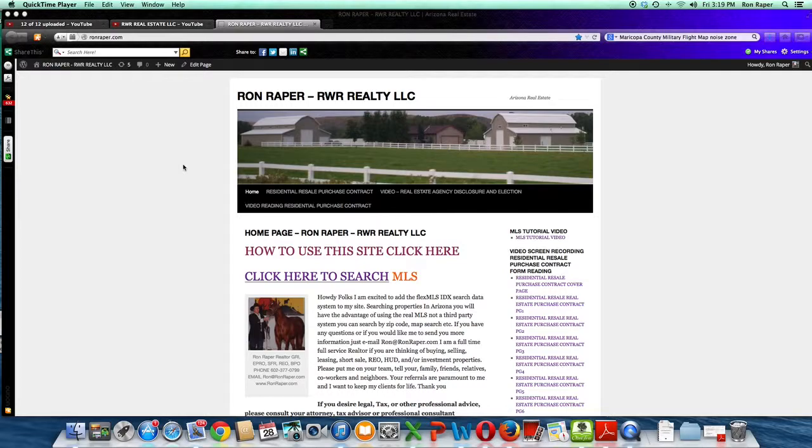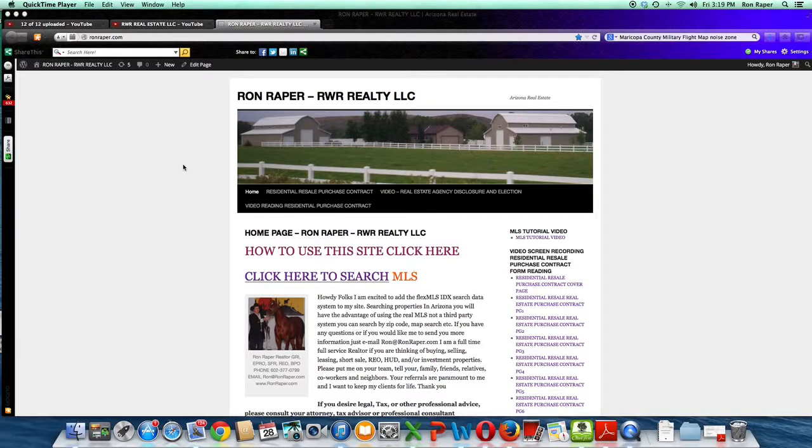First of all, you need to know who your Realtor is and who he or she is representing. Agency Relationship.